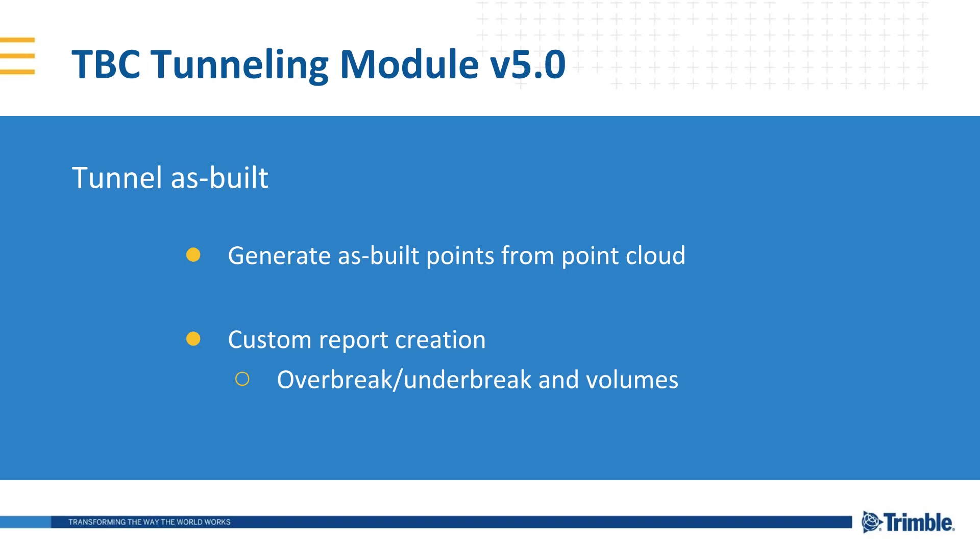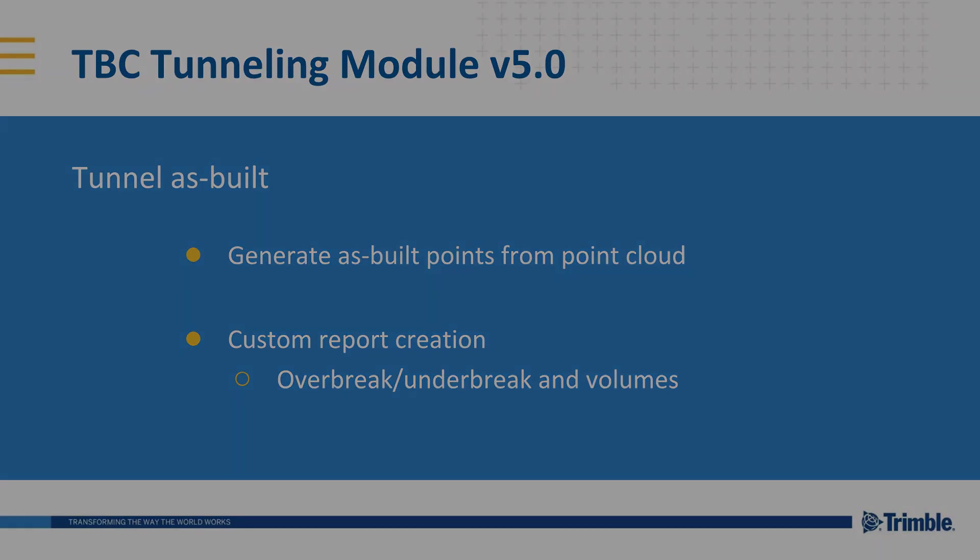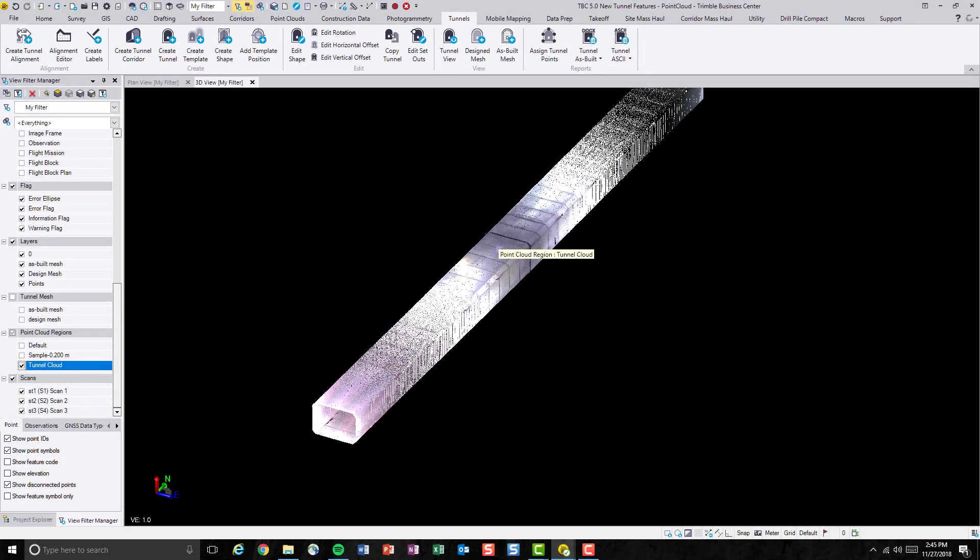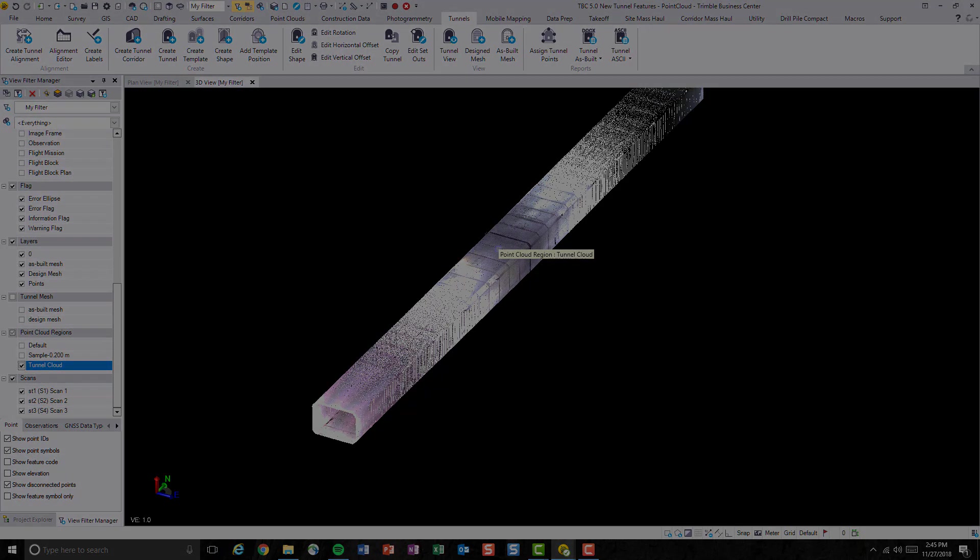With this feature, you can transform point cloud points into as-built points and create and customize reports from them. The idea of creating as-built tunnel points is to use it to generate custom reports.